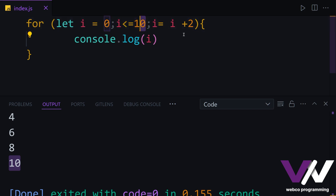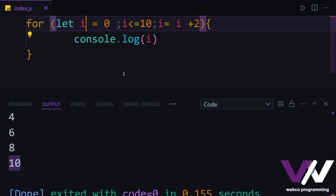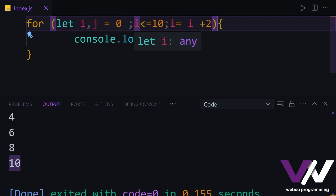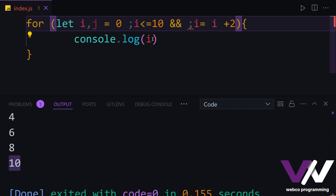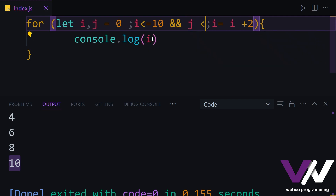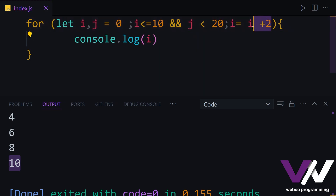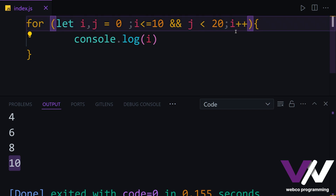You can have multiple items in each of these sections — you don't need to have only one. For example, we can create both 'i' and 'j' in the first section. Then we can have multiple conditions combined with the AND operator, like 'i < 10 && j < 20'. In the increment section we can do 'i++' and any other combination you like.